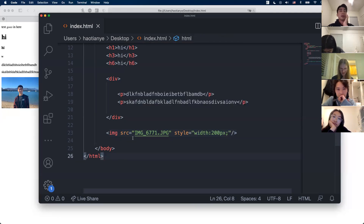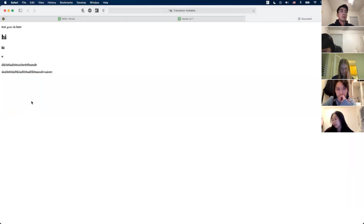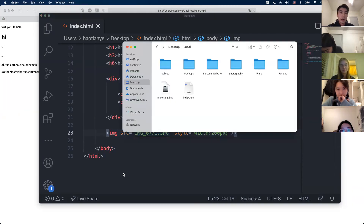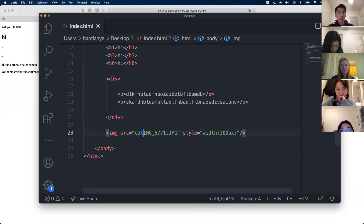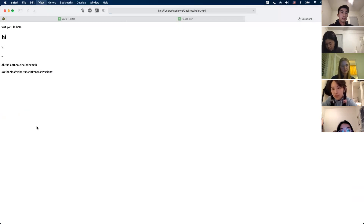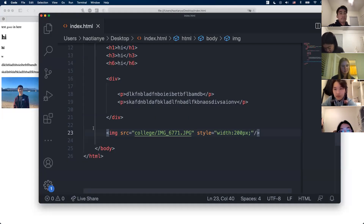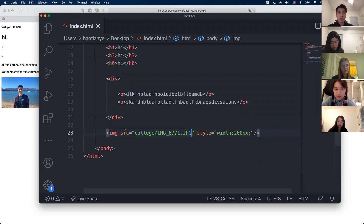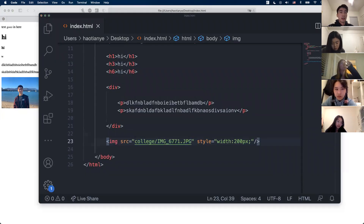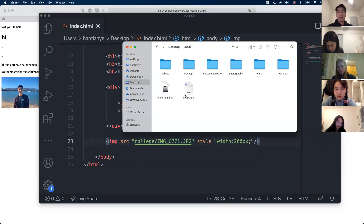Let's say the image is in a 'college' folder, not in the same directory. If I just use the file name, it won't work because the image isn't in the same folder. So I have to say 'college/' and then the image name — that tells the HTML to go into the college folder and grab that image. This is a relative path, which means start wherever the current file is.